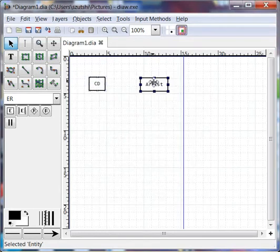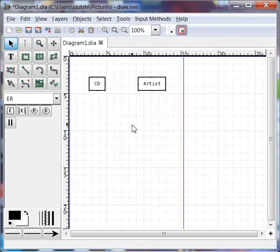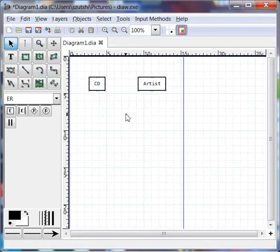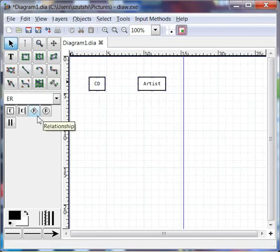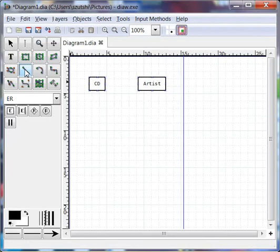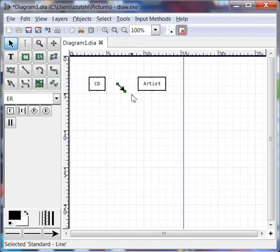So now I have two entities. The slightly tricky bit is doing the relationship between the two, and the way I'm going to do it is using not this relationship symbol, but this line here in the first instance. So I'm going to single click on the line tool once and single left click on the canvas. Now I know this arrow isn't exactly how we draw many-to-many relationships or relationships in ER diagrams, but just bear with me for a second.